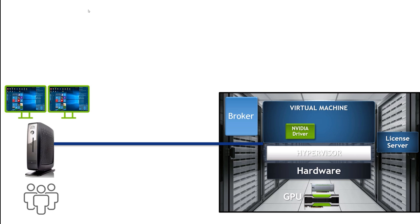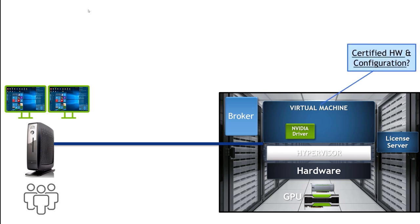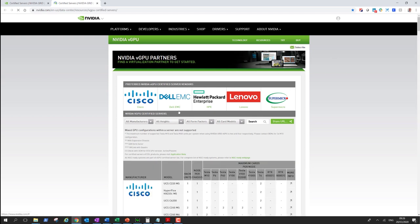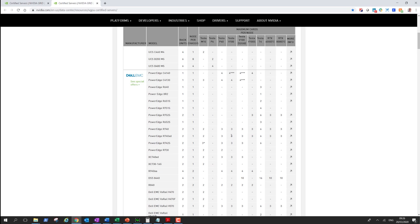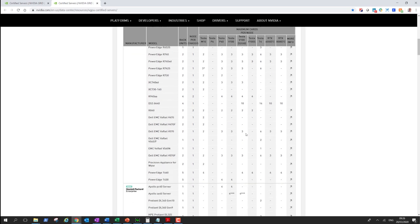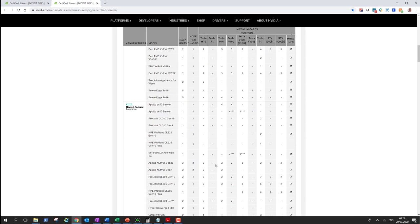The first step is making sure your hardware is certified for virtual GPU. On our website's certified hardware page, you can see all supported vendors, which cards are supported, and how many cards are supported per platform. Some servers require a special GPU kit or cable to configure and power the GPU, so always check the right bill of materials when building your server.